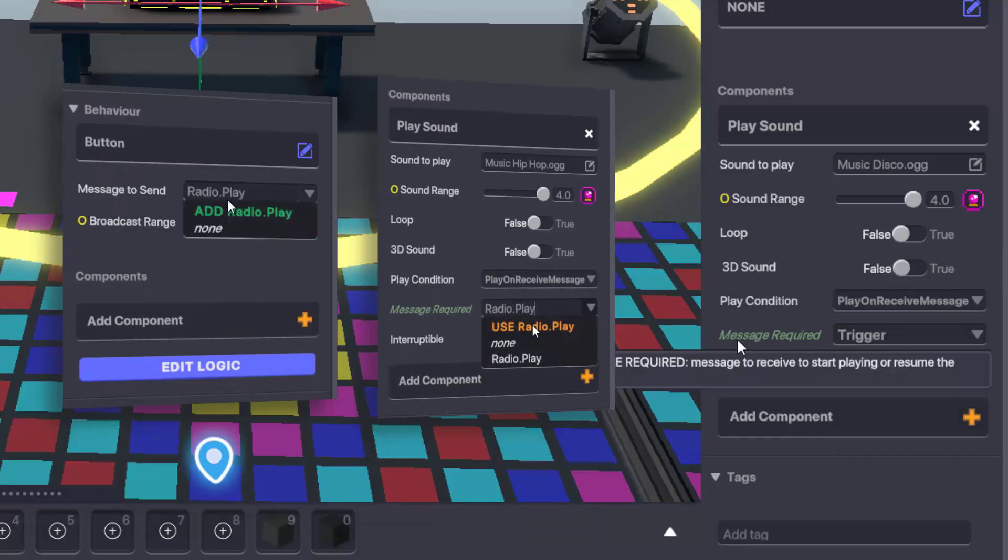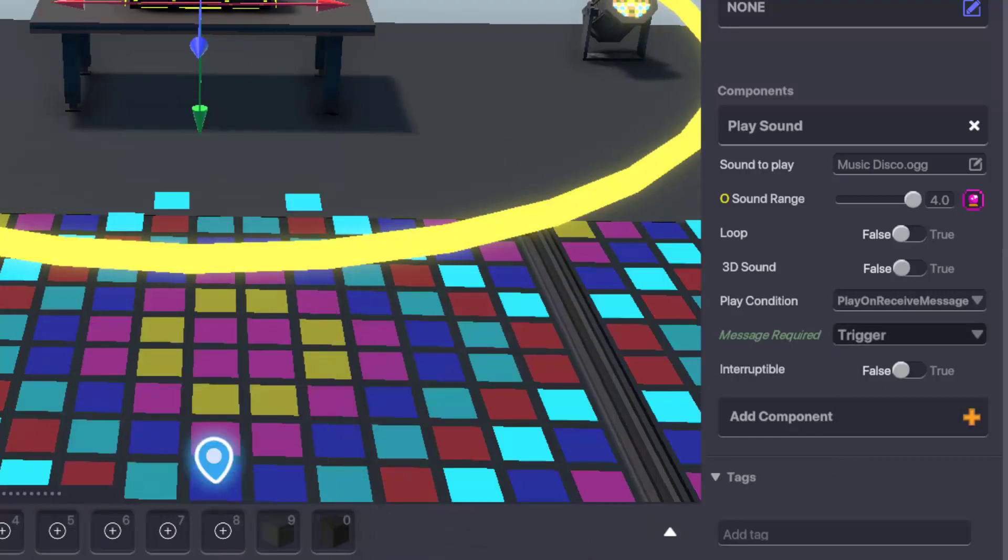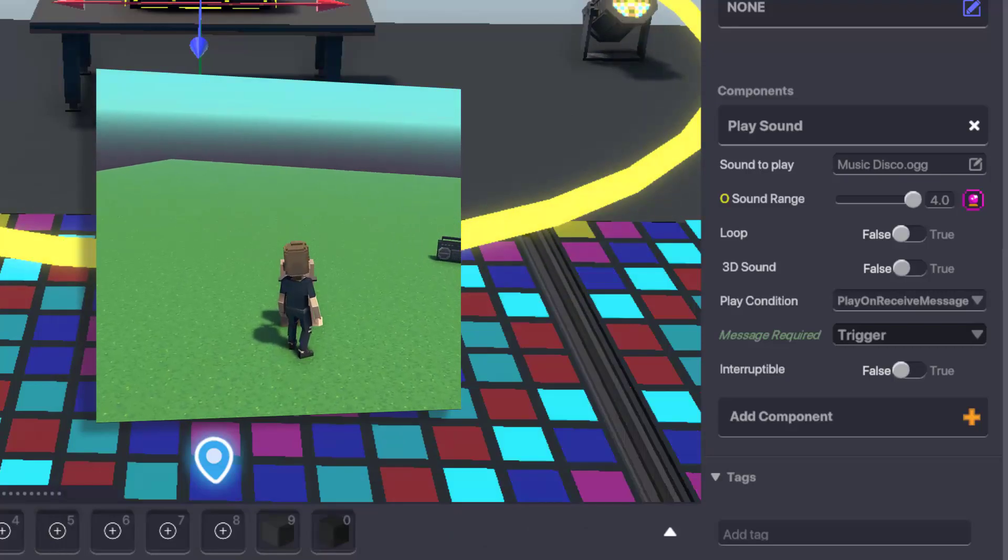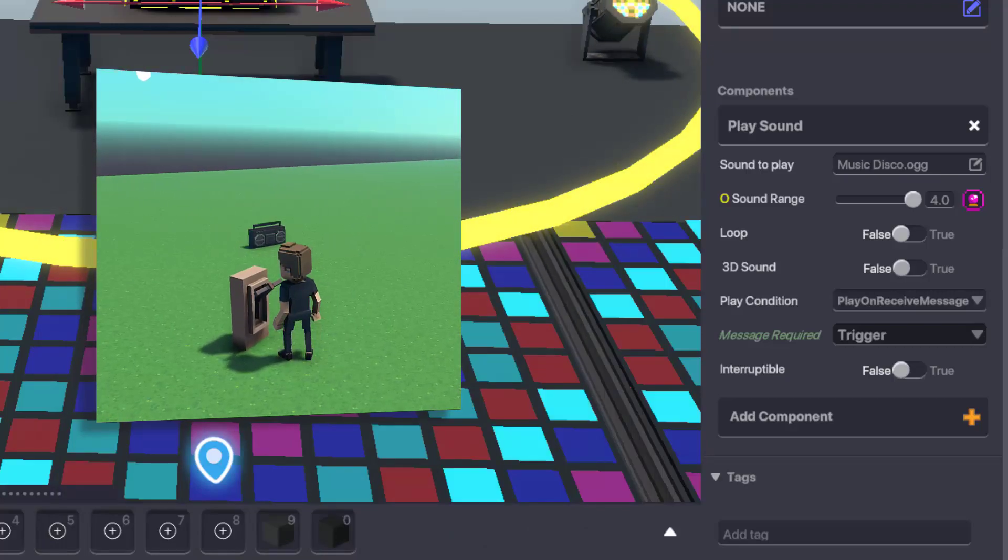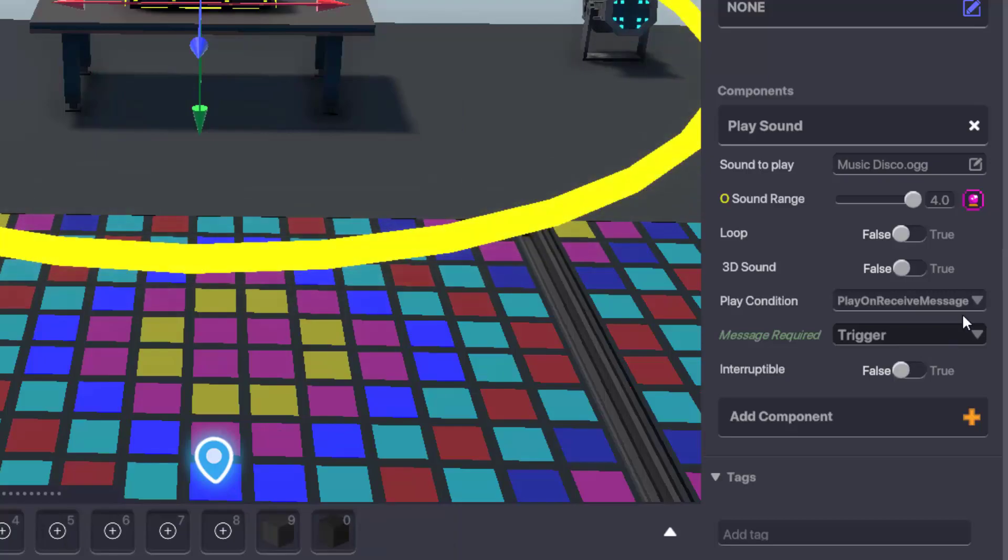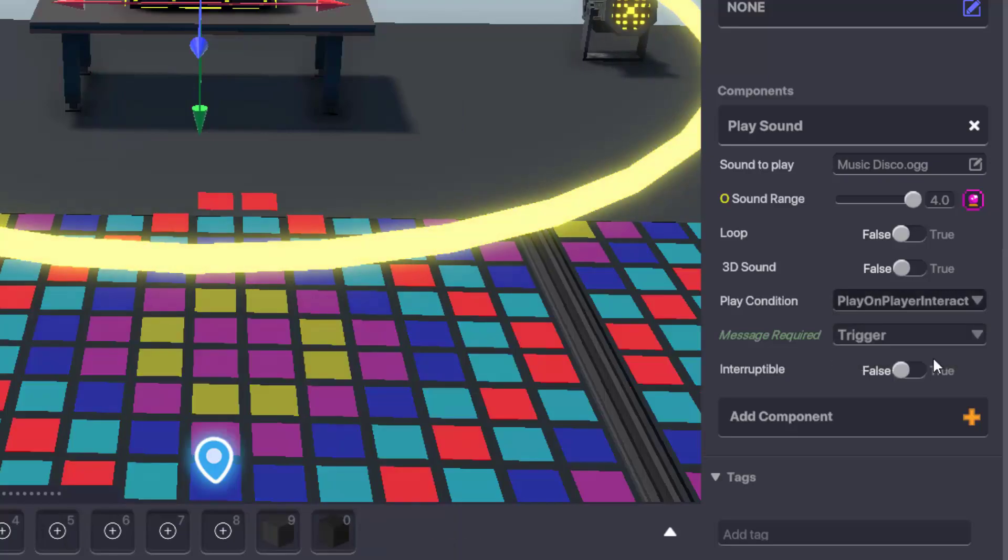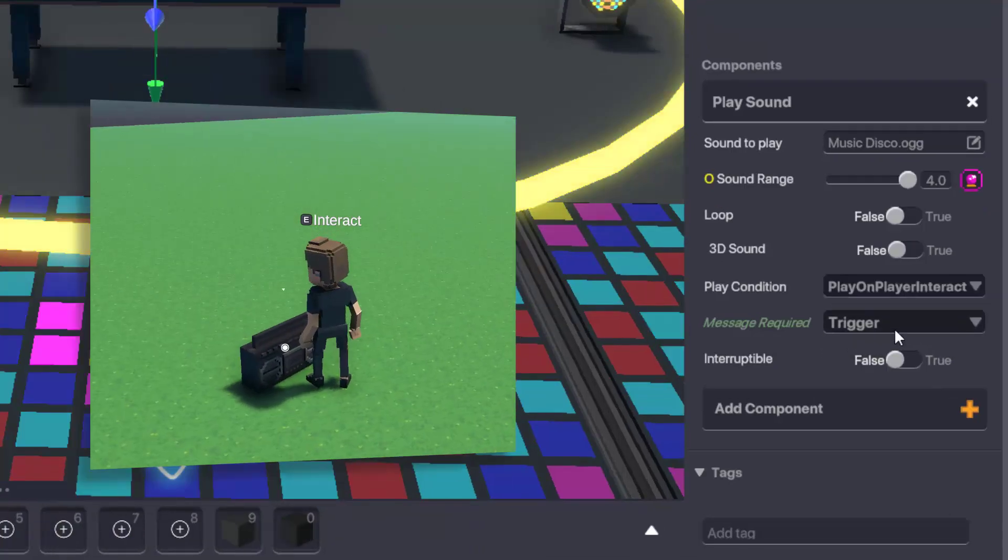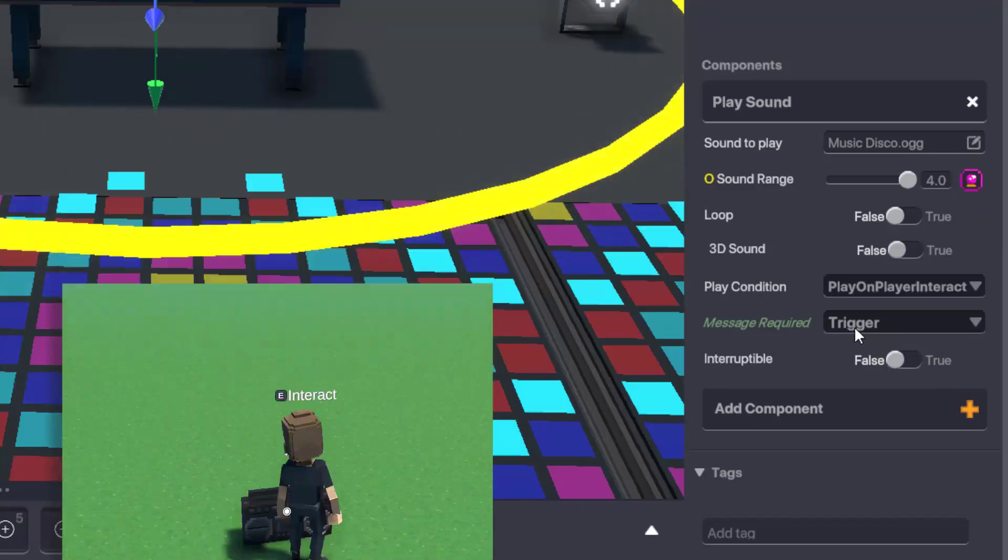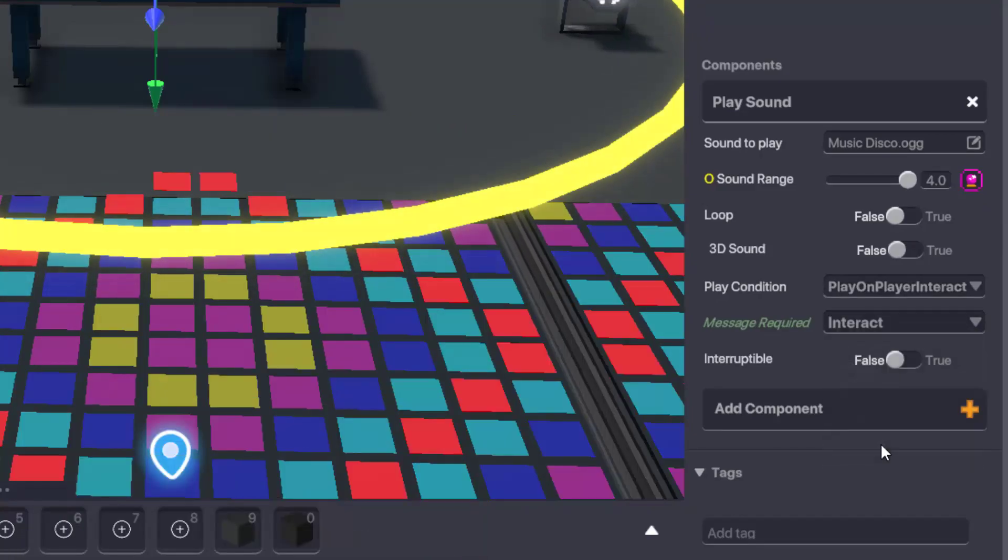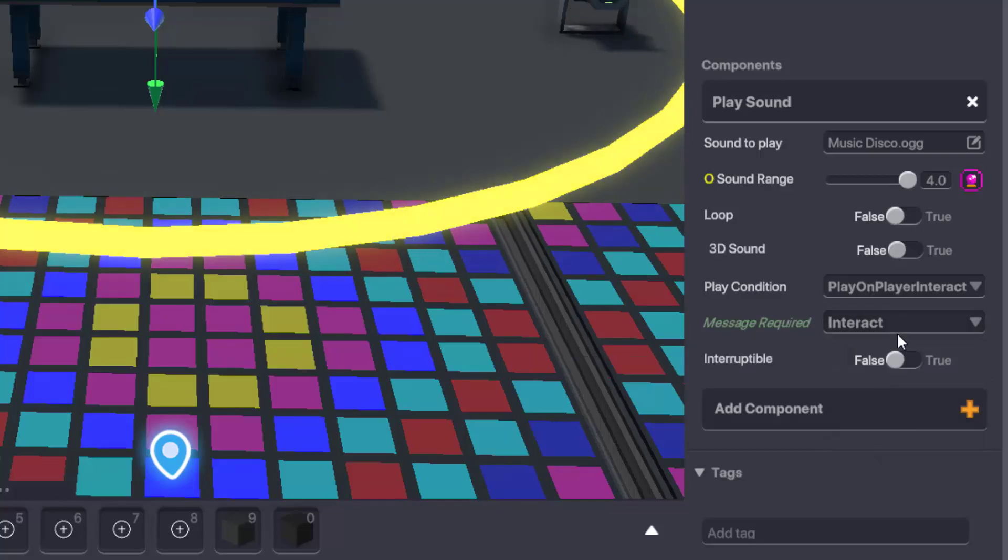This allows the play sound component to be triggered up close or at a distance and in response to a number of different circumstances. Finally, you can choose play on player interact, which will trigger when the player clicks on the object using E, which sends the default interact message. To keep it simple for this example, we'll just use play on interact.